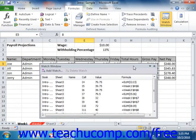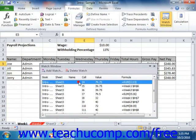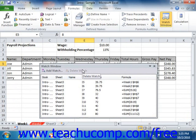To delete an entry from the Watch window, click on the reference in the Watch window that you want to delete, then click the Delete Watch button at the top of the Watch window to delete the selected reference. When you're finished with the Watch window, you can close it by clicking the X in the upper right corner.